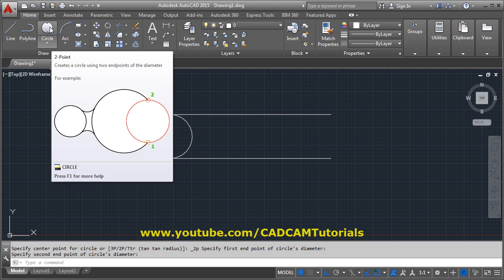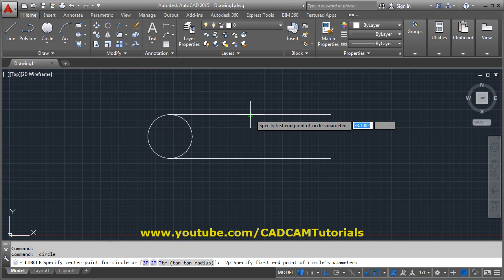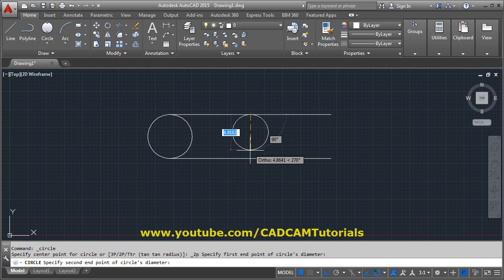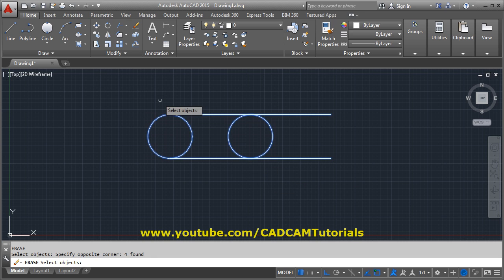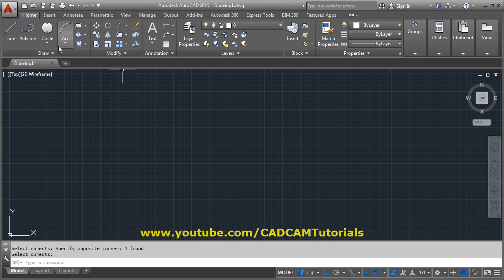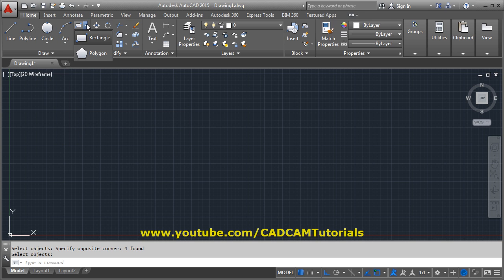Whichever option you last used comes automatically to the top, so you don't have to click the arrow again — you can directly use that option. For example, using the two-point option, you can snap to midpoints to create a circle passing through two midpoints.